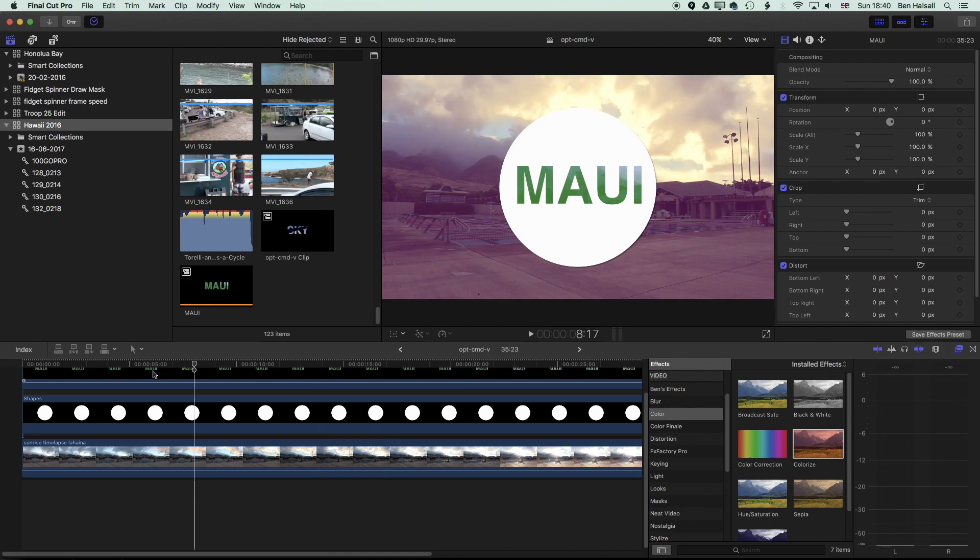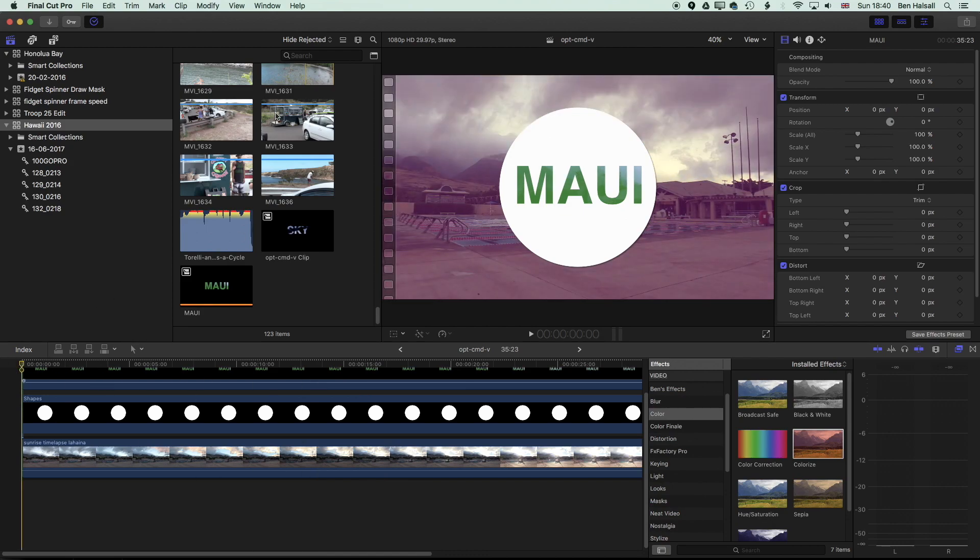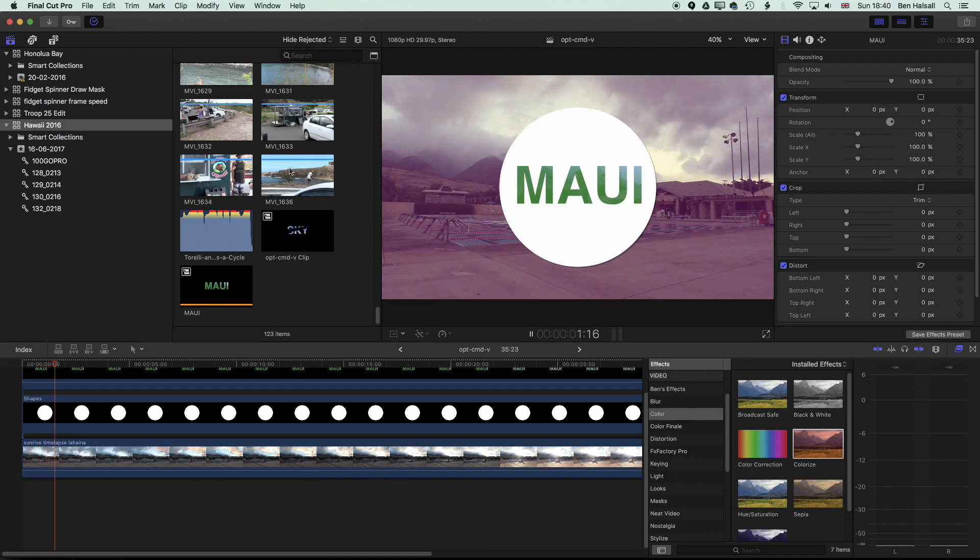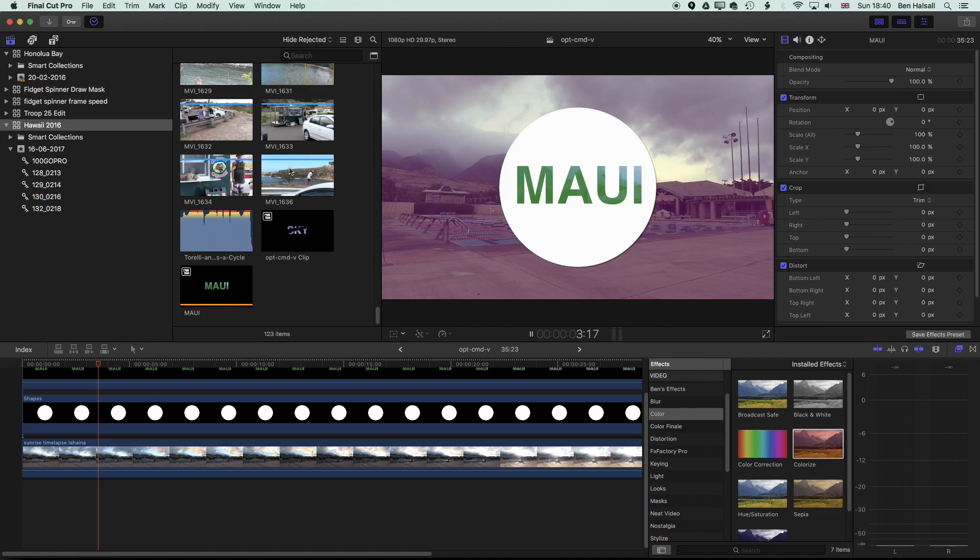And you can see now we get this green Maui in the middle and then the video colorized as well.